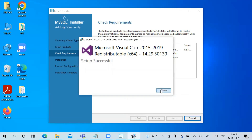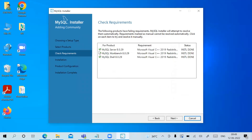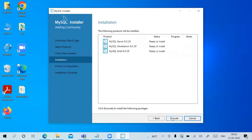Setup successful — close this dialog and you'll see checkmarks next to the products, meaning all requirements have been successfully downloaded. Click Next. You can now see all products are ready to install — click Execute to install them and watch the installation progress.